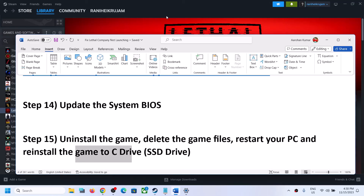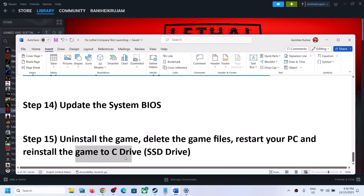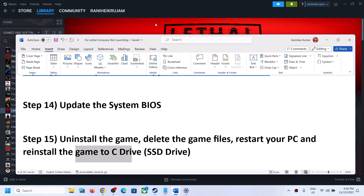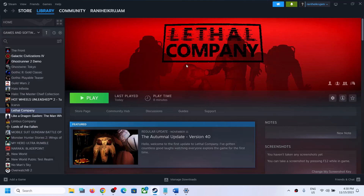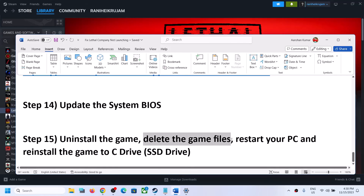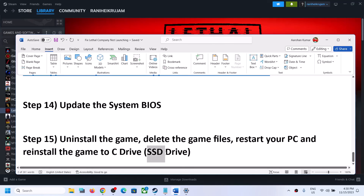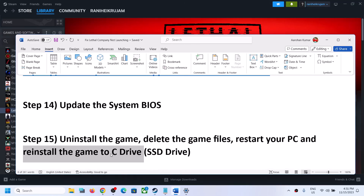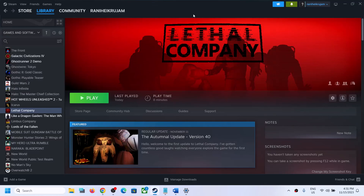If nothing is working, the last step is to uninstall and reinstall the game to the C drive, which has worked for many players. Uninstall the game, go to the installation folder and delete the game folder, restart your computer, then reinstall the game to C drive — ideally on an SSD. If the game is already on C drive, try installing it on a different drive. One of the steps in this video should help get the game running. Thank you for watching — please like and subscribe.